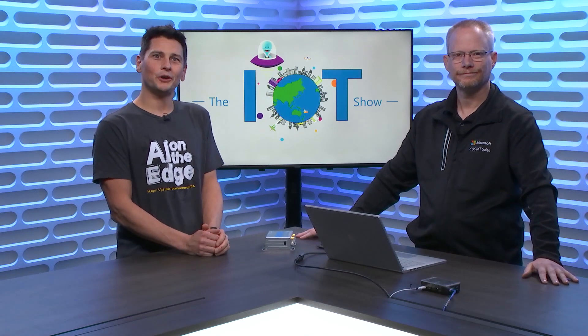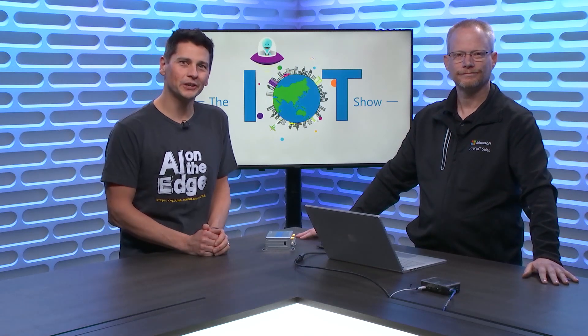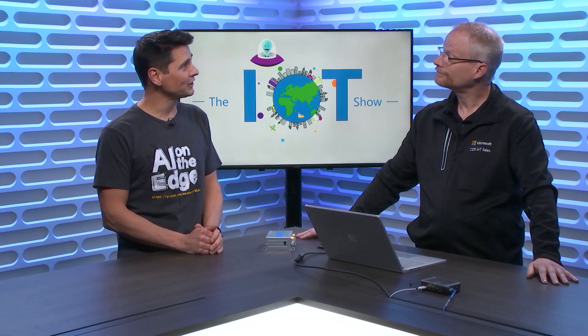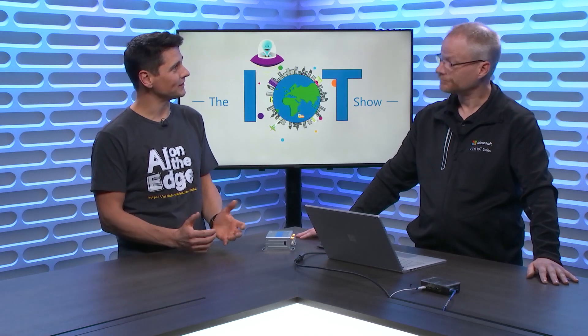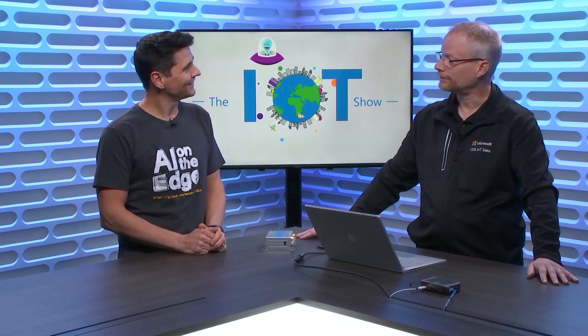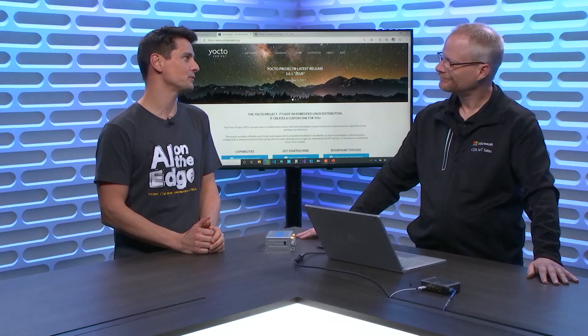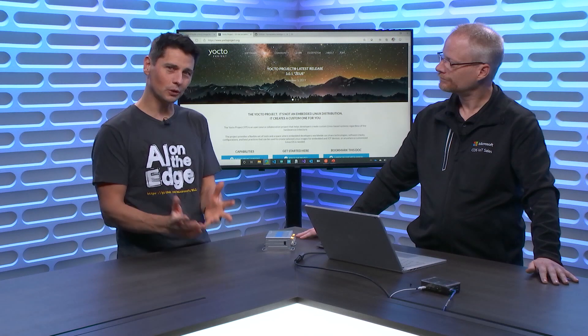Hi everyone, you're watching the IoT Show. I'm Olivier, your host. Thanks for joining us. Today we have Kevin Say with us. Kevin, thanks for joining the show again. For those who haven't seen that video, can you please give a short introduction of yourself to our audience?